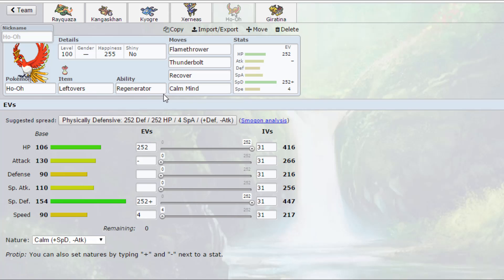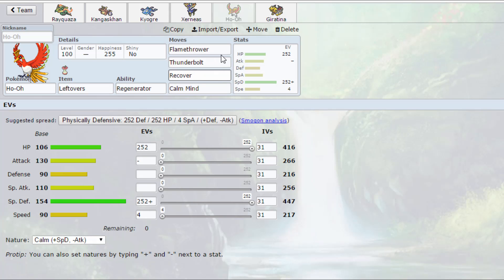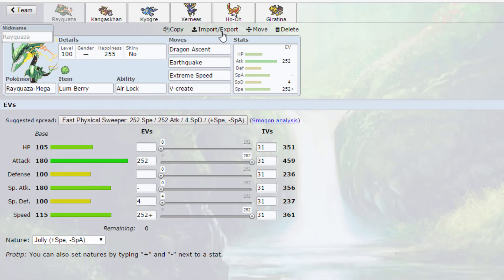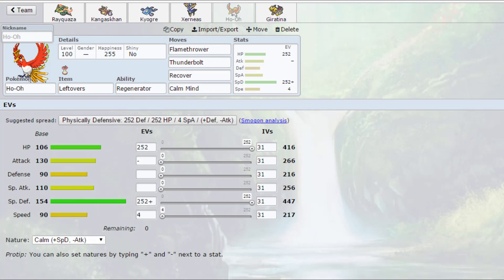We have our Ho-Oh with Leftovers, Regenerator, Flamethrower, Thunderbolt, Recover, Calm Mind. So it's quite similar to most Lugia sets, but it's a Ho-Oh. Not actually running a physical Ho-Oh like most people do with Sacred Fire. Also a Pokémon to absorb burns meant for Kangaskhan and Rayquaza. Rayquaza does have the Lum Berry, but I like having Ho-Oh just to absorb burns, paralysis, things like that. I suppose I can't really absorb paralysis. It's mainly for the burns.